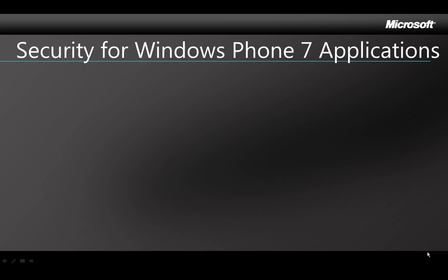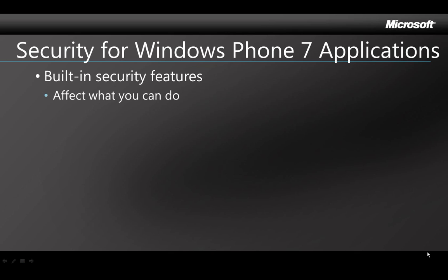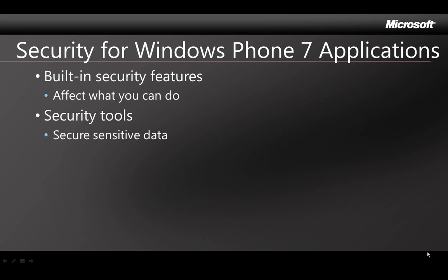There are a couple of aspects to security on Windows Phone 7 that can affect you as a developer. First of all, there are built-in security features on Windows Phone 7 that can affect how you have to program. And second, if your application will be sending or receiving data across the web, then you'll need to be sure that any sensitive data is secured.